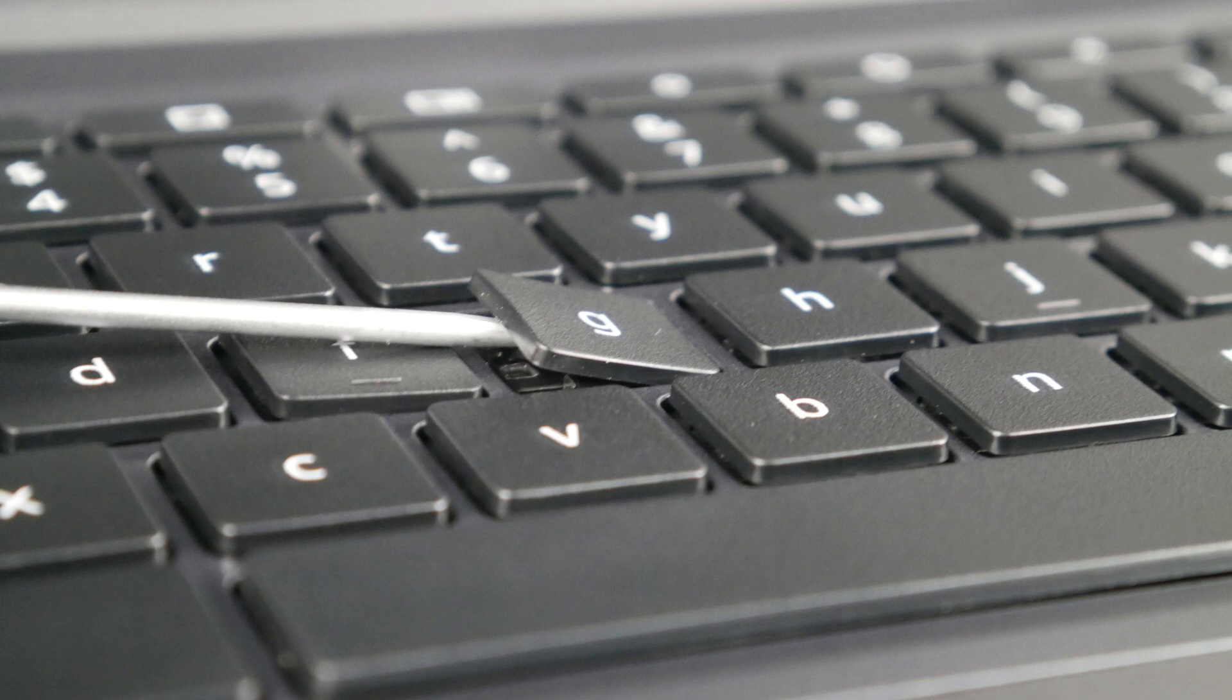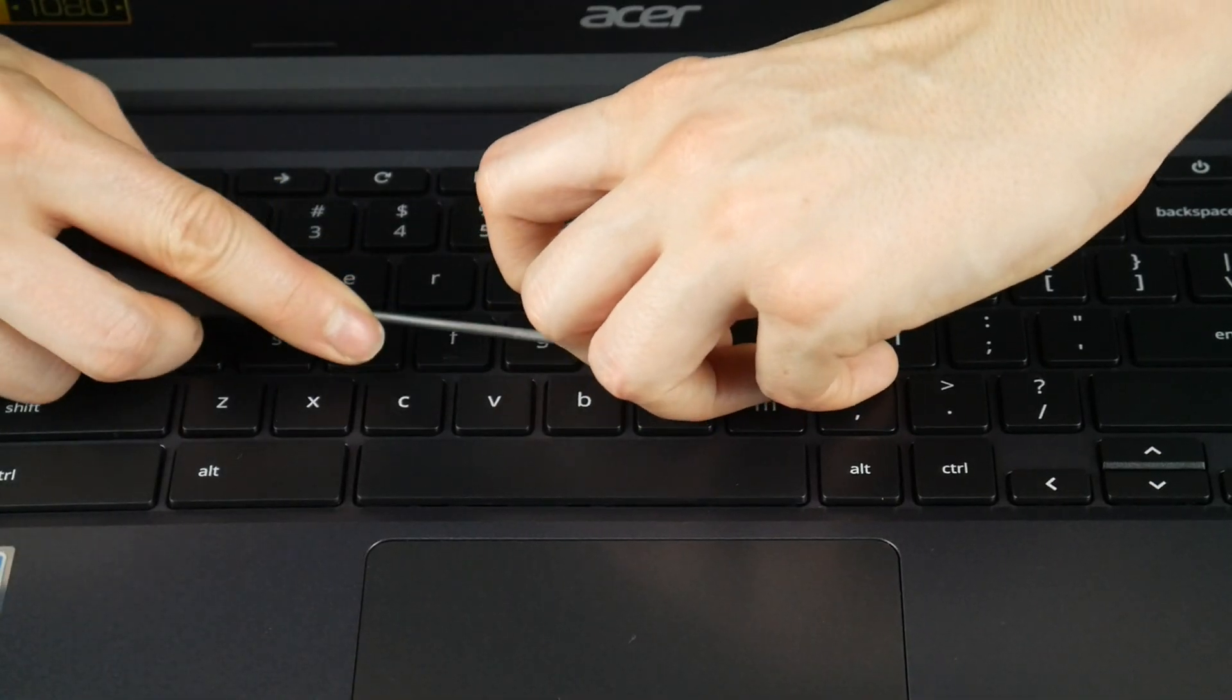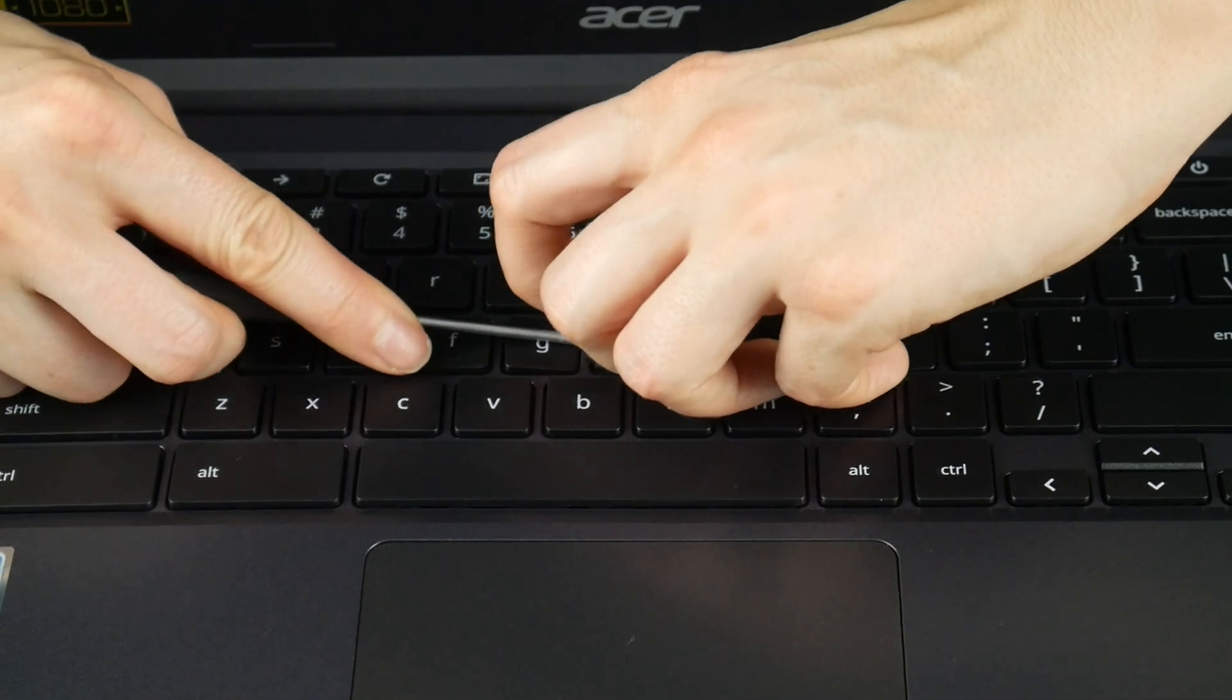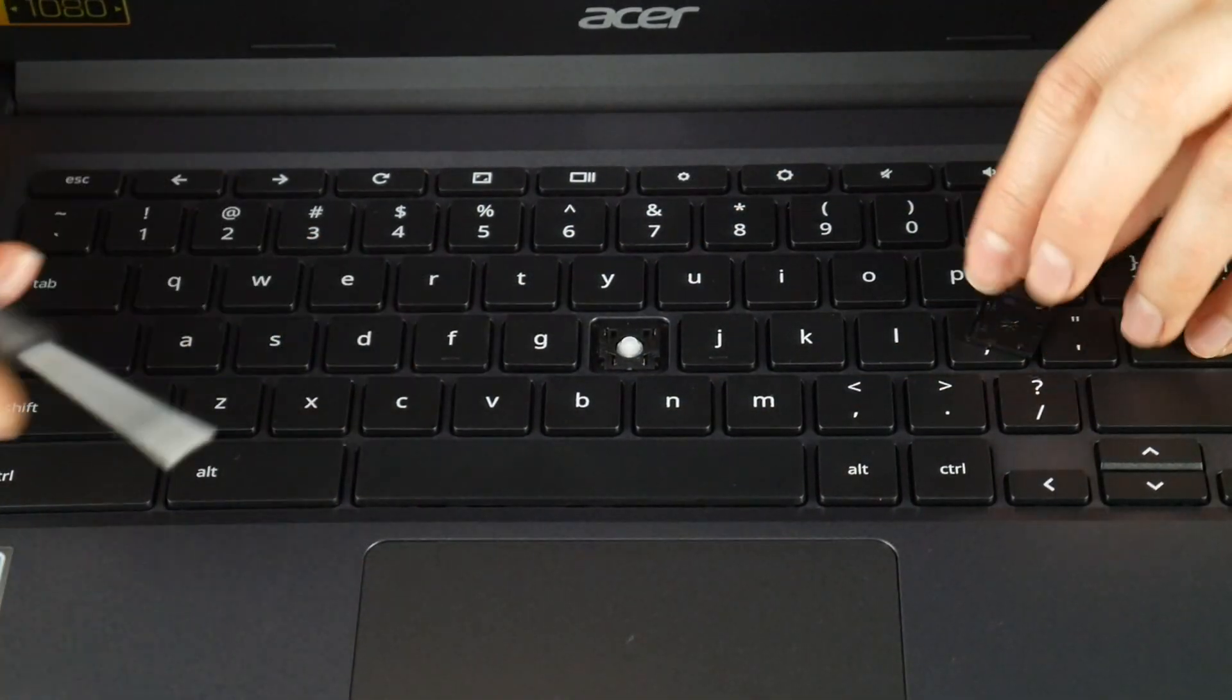And so while I am holding down the retainer clip, I am going to pull away the keycap while firmly holding down that retainer clip.